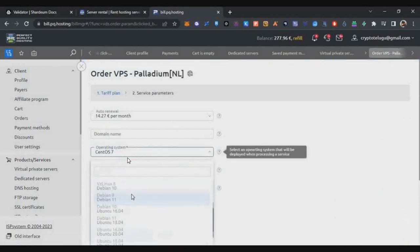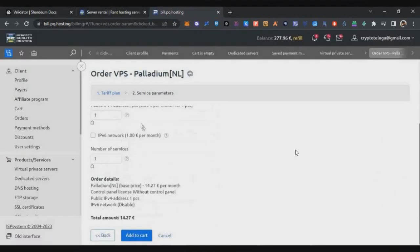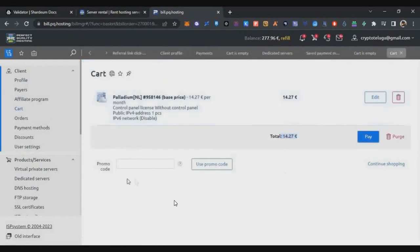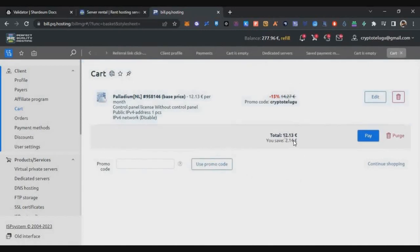Select the operating system as Ubuntu 22.04, then click Add to Cart. On the payment page, there is a special coupon for our community members — type the promo code 'Crypto Telugu' (the code will be in the description below) and click Use Promo Code. You will get a 15% flat discount on your VPS purchase, bringing the investment down to around $12 for this node setup.